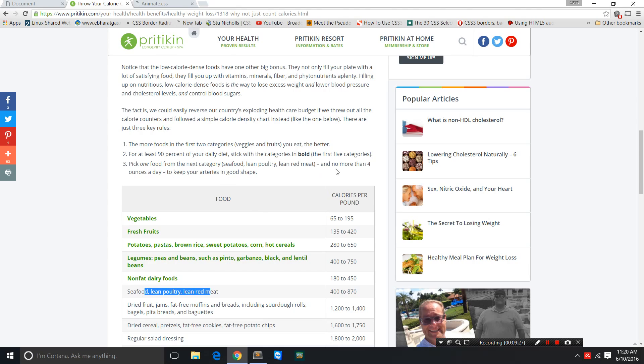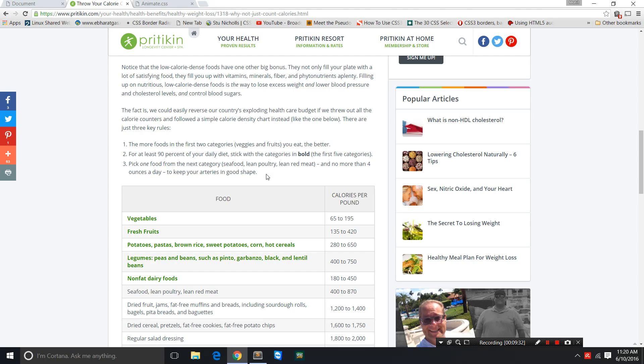He goes on to say no more than four ounces a day to keep your arteries in good shape. If you just have vegetables, fresh fruits, potatoes, sweet potatoes, corn, rice—even white rice, brown rice—it's a myth that rice makes you fat. If you had nothing but only potatoes and rice you'd still lose weight. These are bulkier foods, these starches are bulky, and you need to eat a lot before you can start gaining weight.